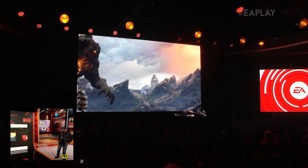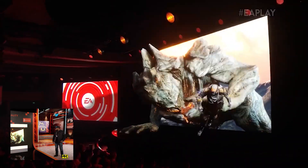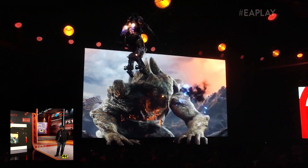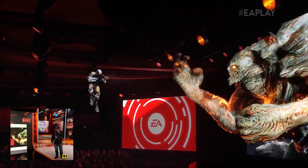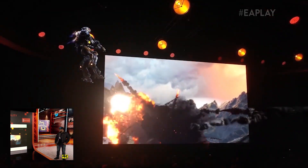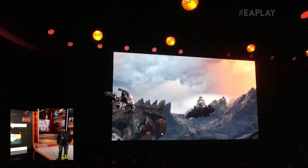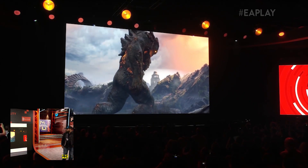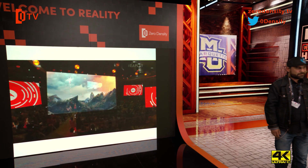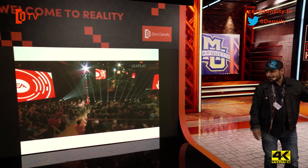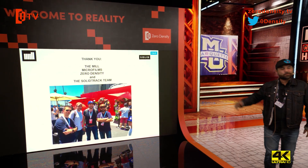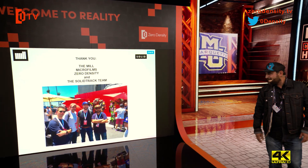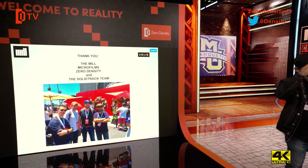This is what people on the EA Electronic Arts YouTube channel could see in real time. Thank you for your attention. Thank you to Microfilm, The Mill, and ZeroDensity for the integration inside the game engine.